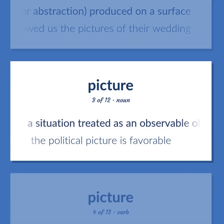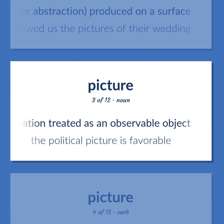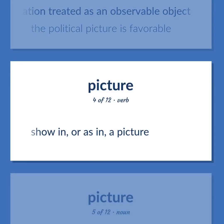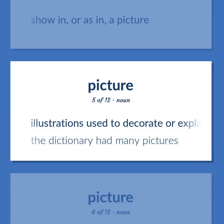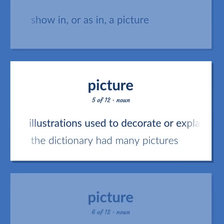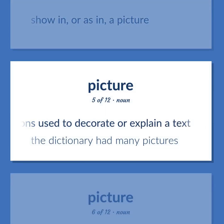Picture (noun): A situation treated as an observable object. Example: The political picture is favourable. Picture (verb): Show in, or as in, a picture. Illustrations used to decorate or explain a text. Example: The dictionary had many pictures.